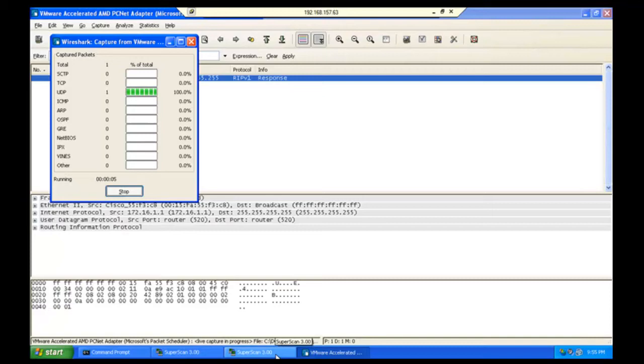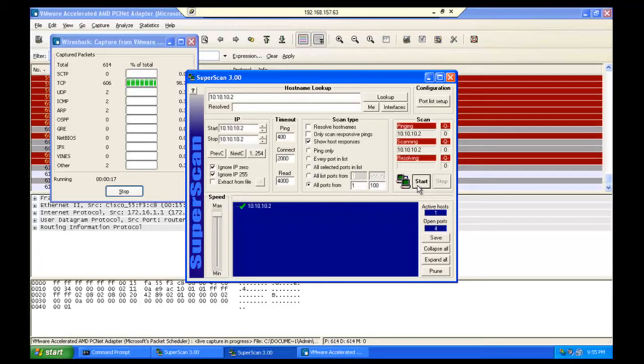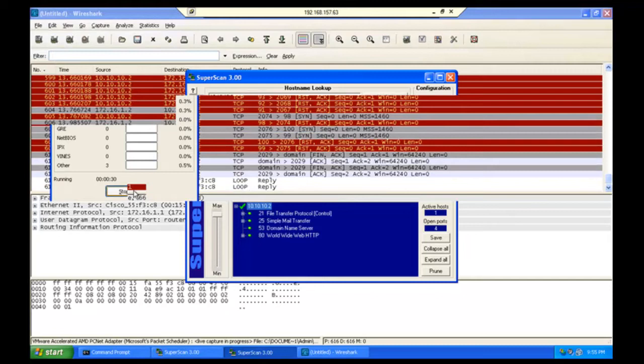Now we can go back over here to SuperScan. And we'll do the same thing we did before. We'll scan ports 1 through 100. Notice we're getting a lot of traffic now. This is because SuperScan is creating packets and sending them through the router. And here's our results. Same thing we got before. So let's stop this. Notice we had 600 packets there. Quite a bit to look at.